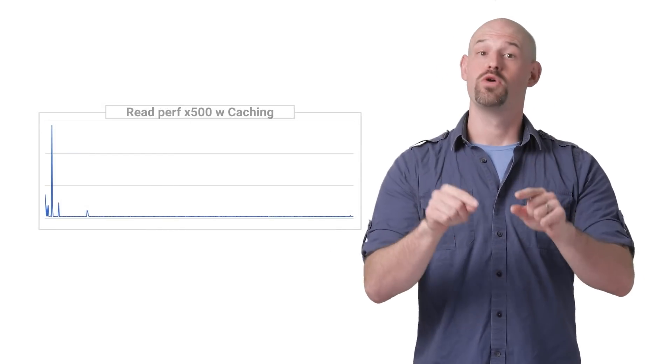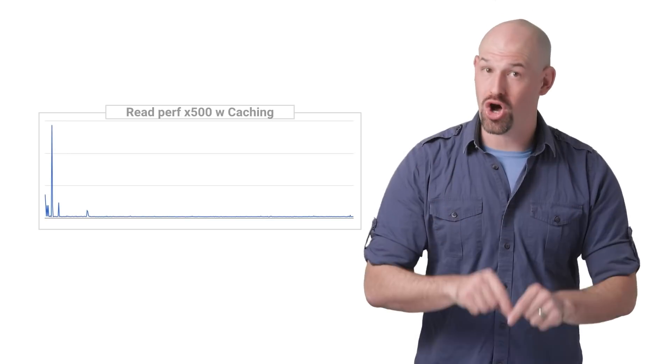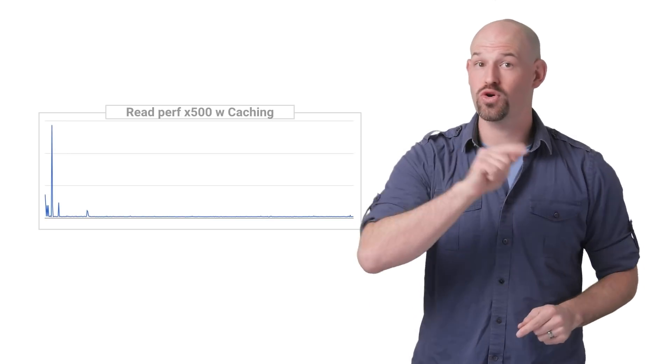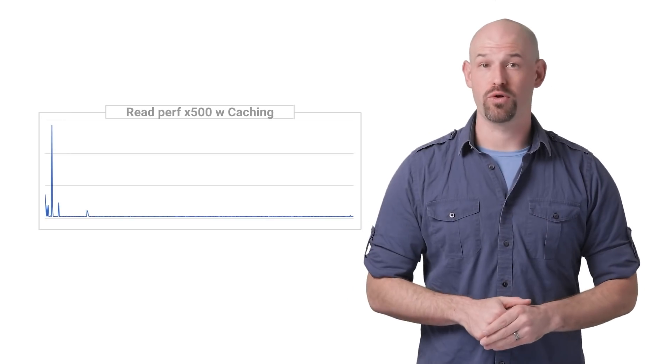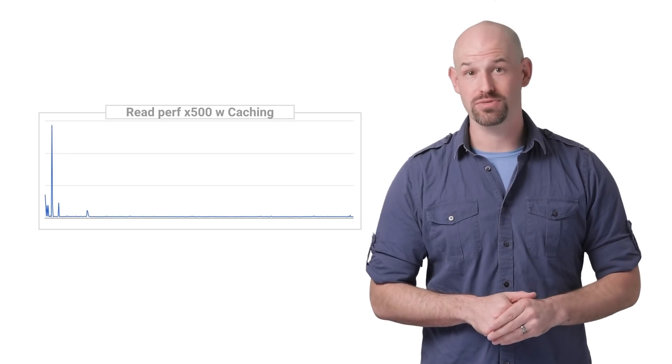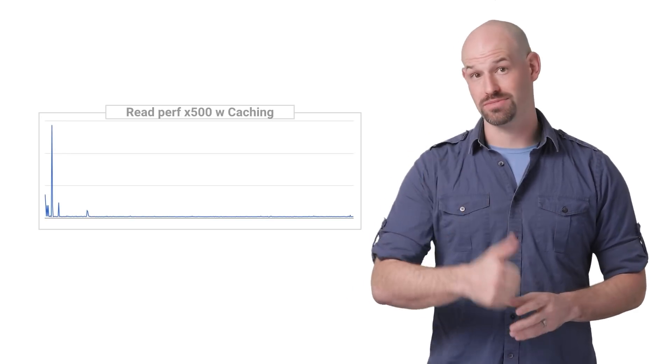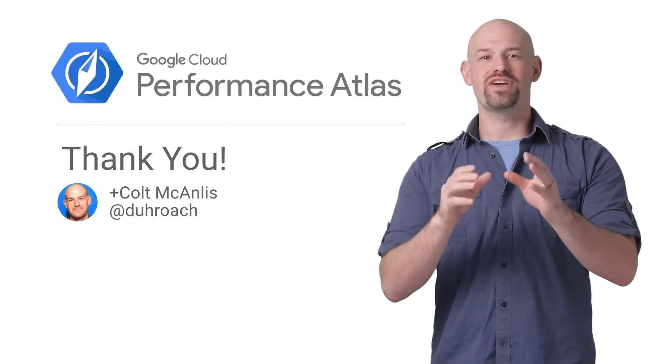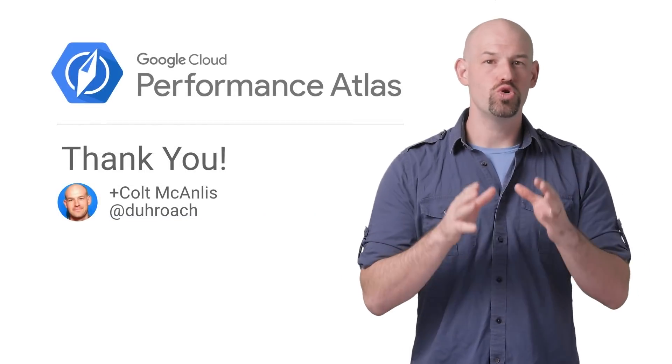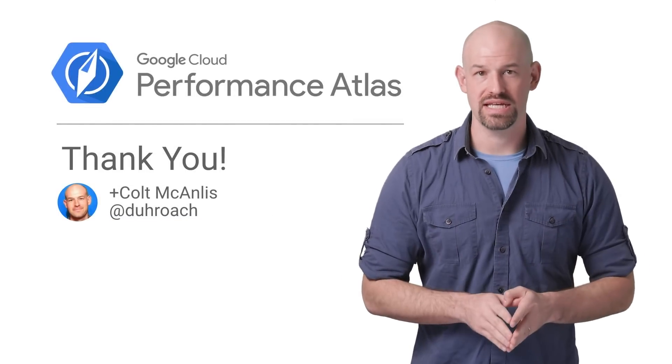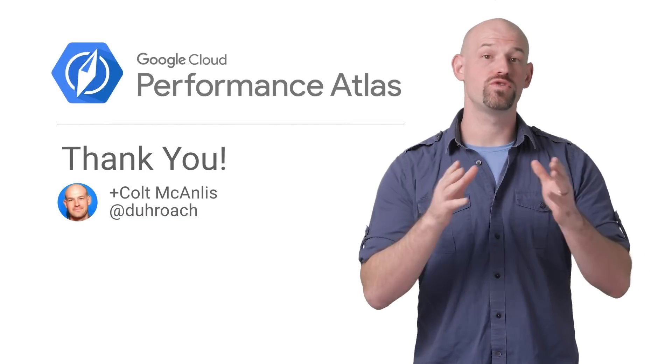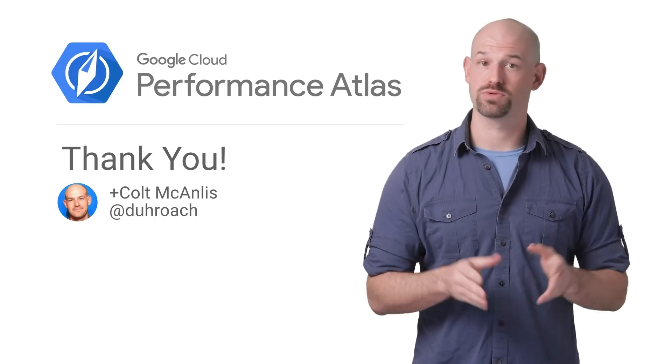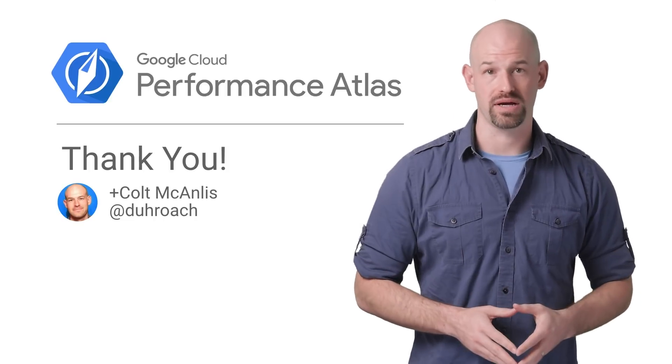However, to be clear, with caching on, your read performance for both regional and multi-regional should look something like this. So if caching is on, Google's powerful CDN can help improve your read performance regardless of the bucket.